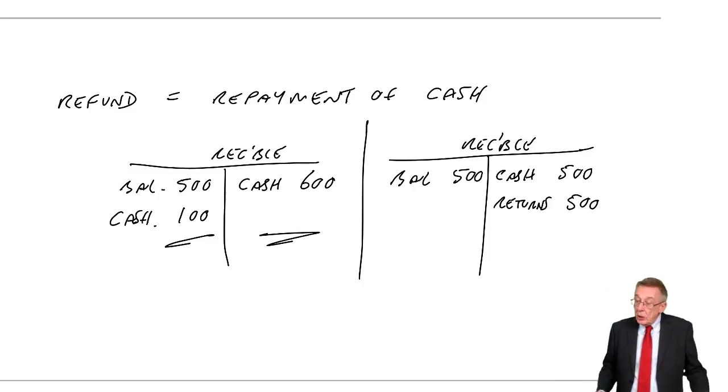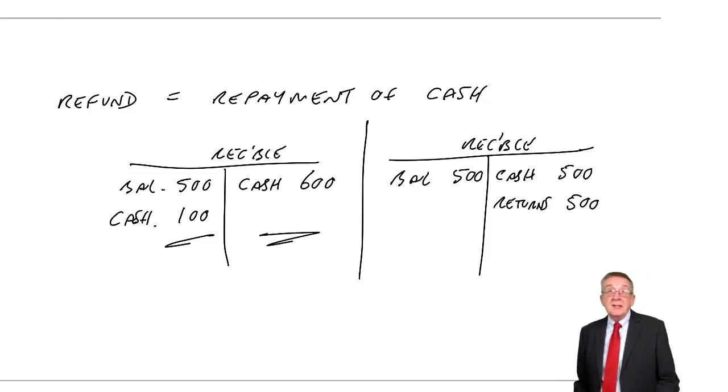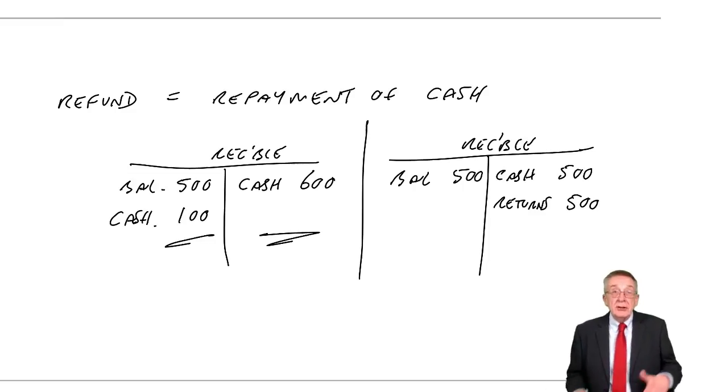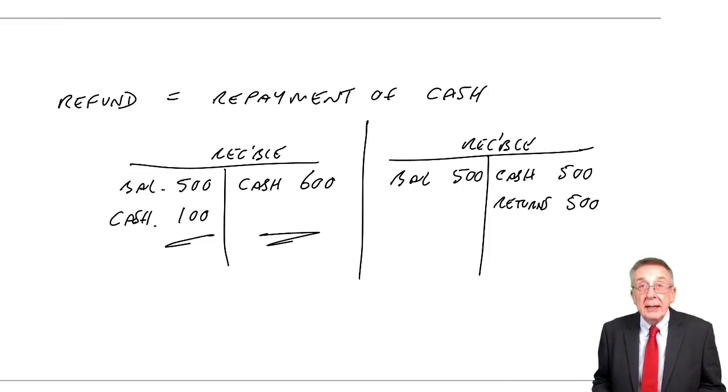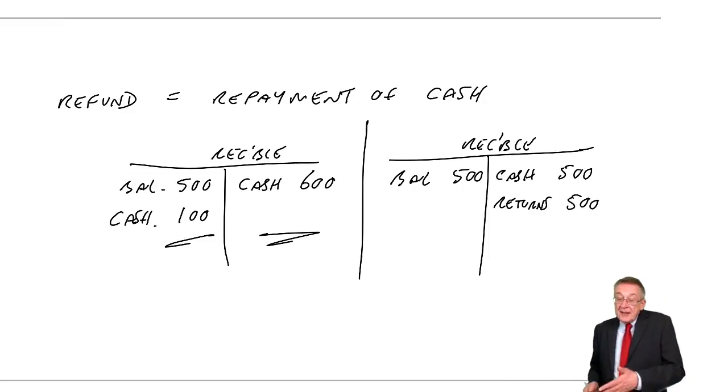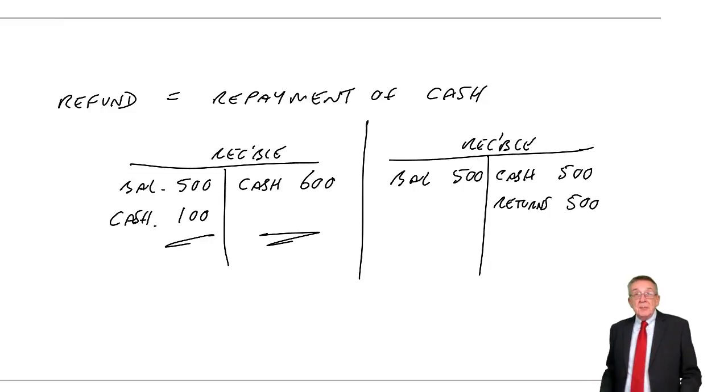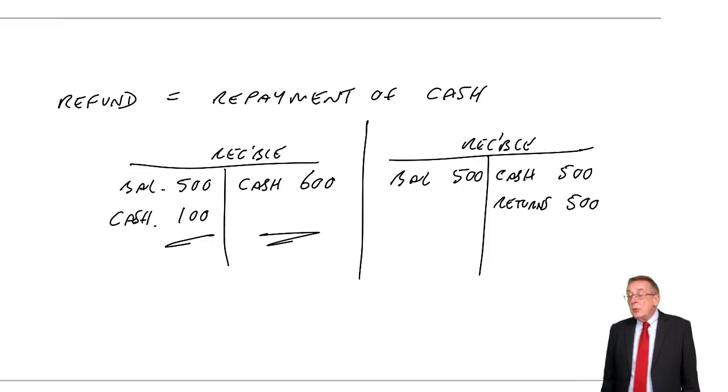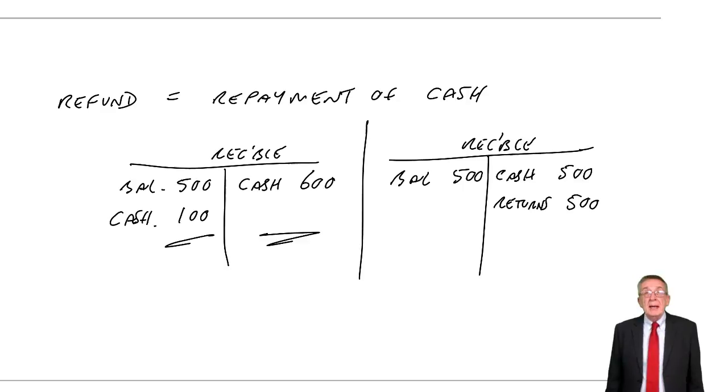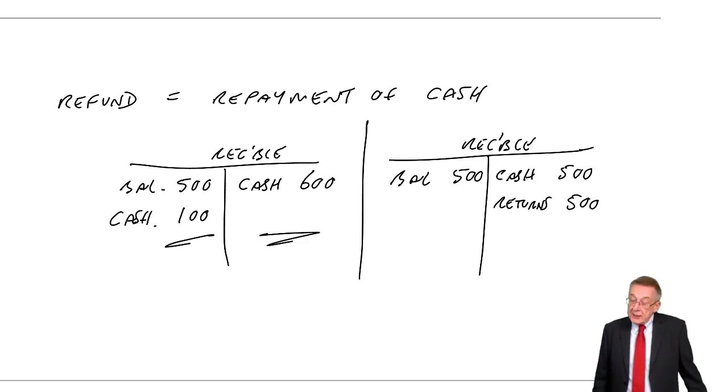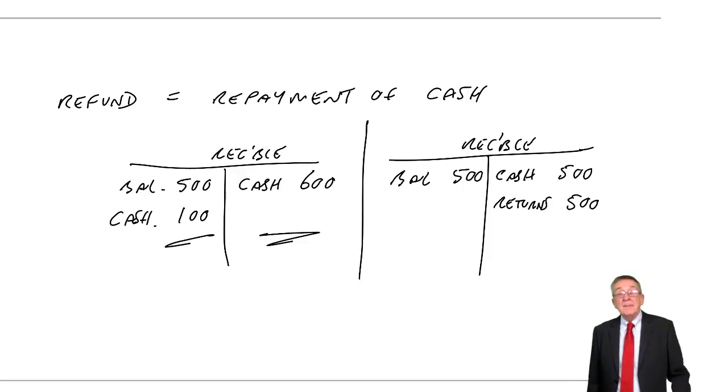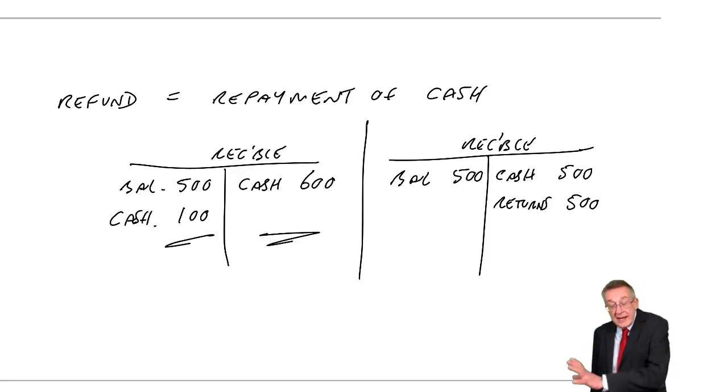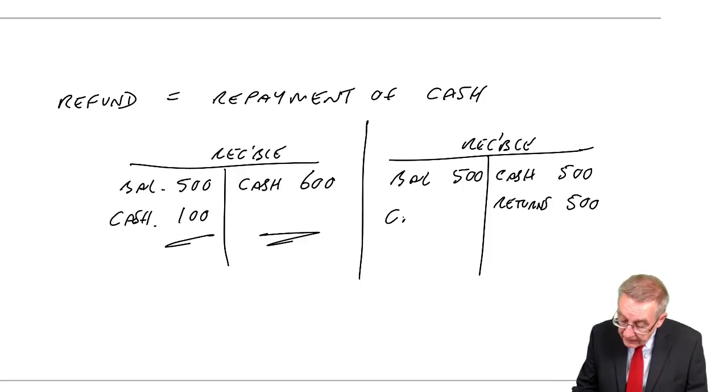Now, if he hadn't already paid us, there'd be no problem. If he hadn't paid us, he was owing 500 returns and he now owes us nothing. But here, he's returned, but he'd already paid. And so surely, we should repay him that 500. And what's the entry going to be when I pay him back the 500? Credit cash, debit receivables.